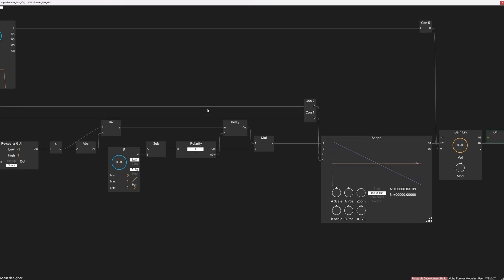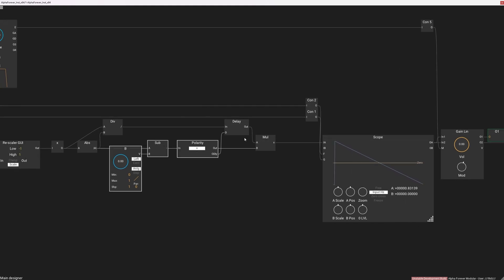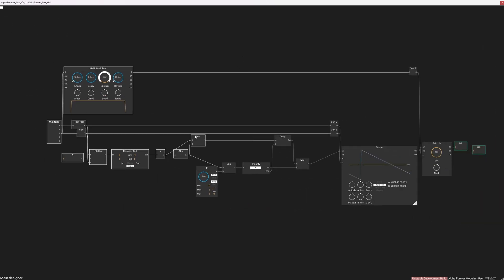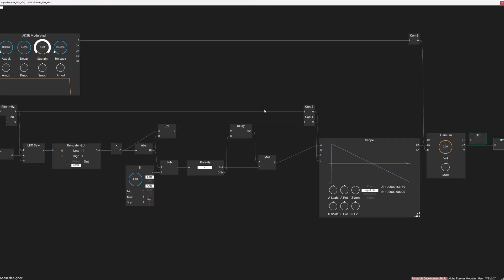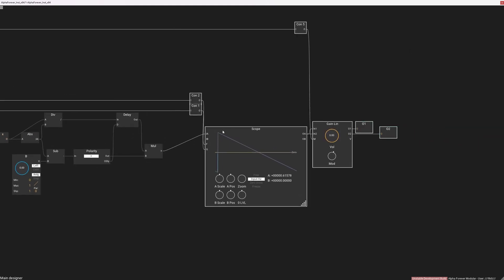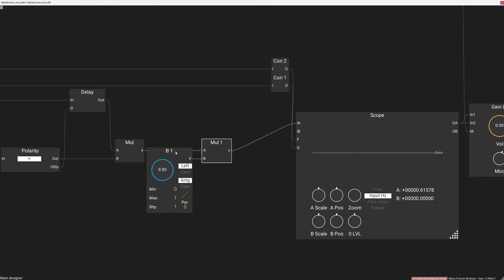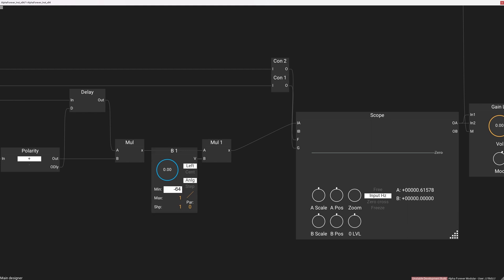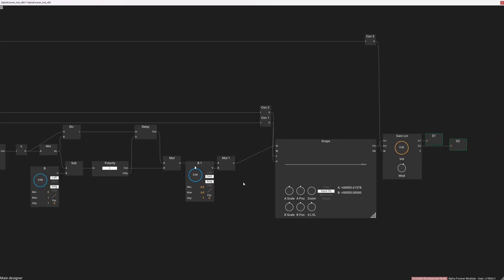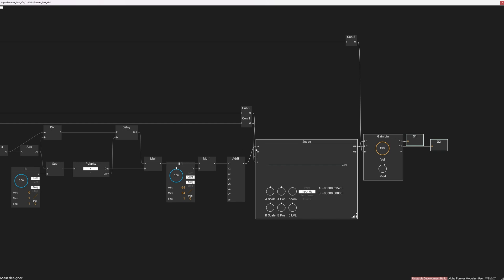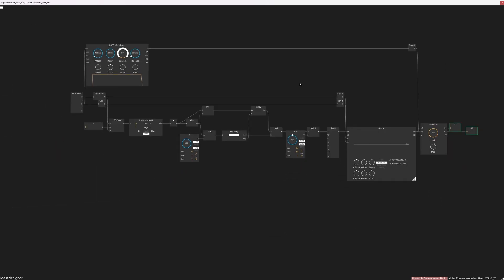Now what we need is to first move this down a bit and this part to the right. The final thing to do is to multiply this by a value — create a node for it — and it's going to be between minus 64 and 64, because those are the values that work best in my experience. Then I put an add-eight node here, and basically we have most of the job done.